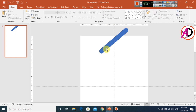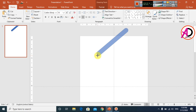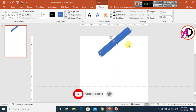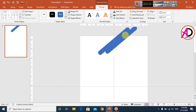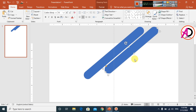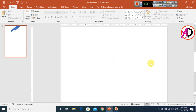Position the shape and press Ctrl+D to duplicate it. Then click Format, go to Shape Outline, and set it to No Outline. Press Ctrl+D to duplicate again and slightly decrease the size. This creates a tower-like shape design.